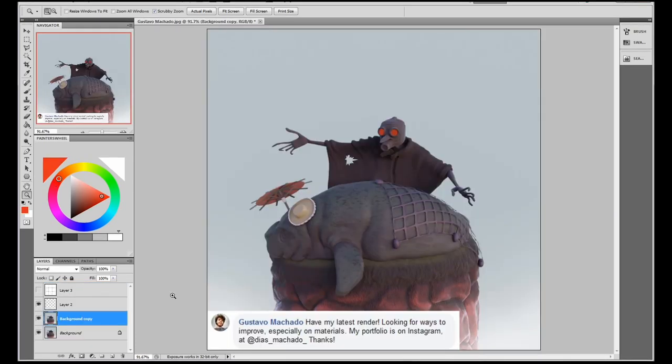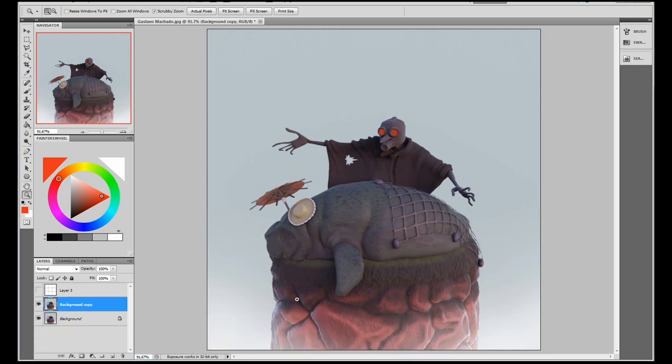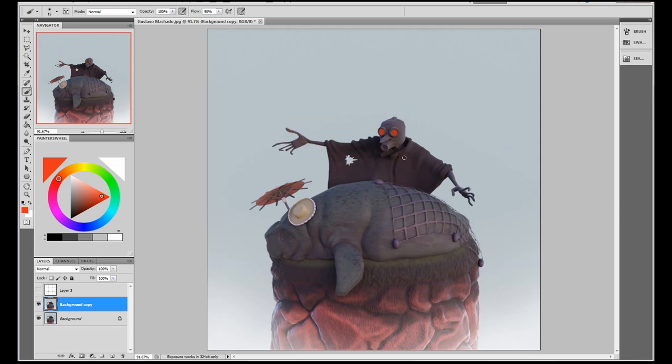So this render came in from Gustavo and he said, have my latest render looking for ways to improve, especially on the materials. Then he gave us a link to his portfolio on Instagram. First of all, Gustavo, this is another one. I really love this render. I think it's very charming. I like this a lot. There is some things you can work on though. So we're going to go through those now. First of all, from a composition point of view, I think there's a few things that you could improve on here. This character, the pose, everything about it, composition wise, I think you've nailed it. This is really good. You've got like a three quarter pose here where he's not quite looking at the camera and he's not quite looking from the side on.